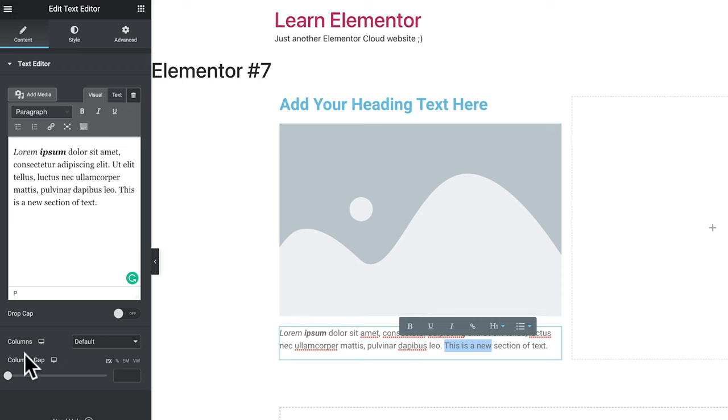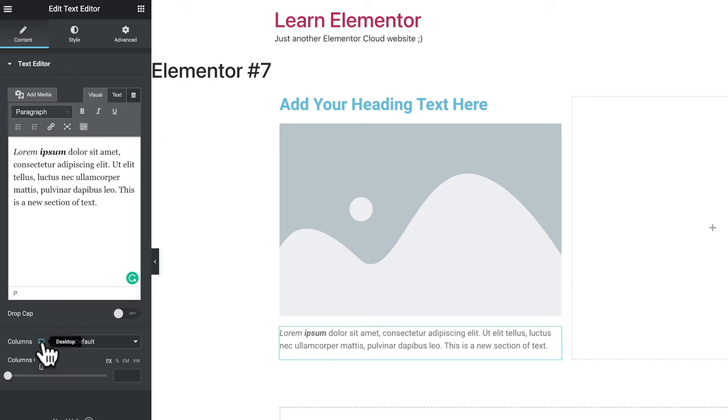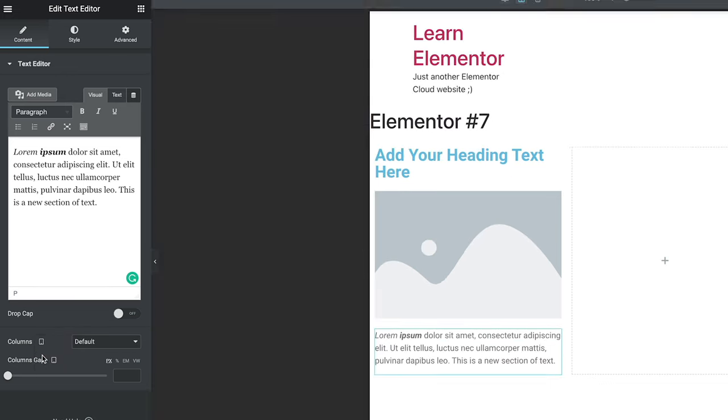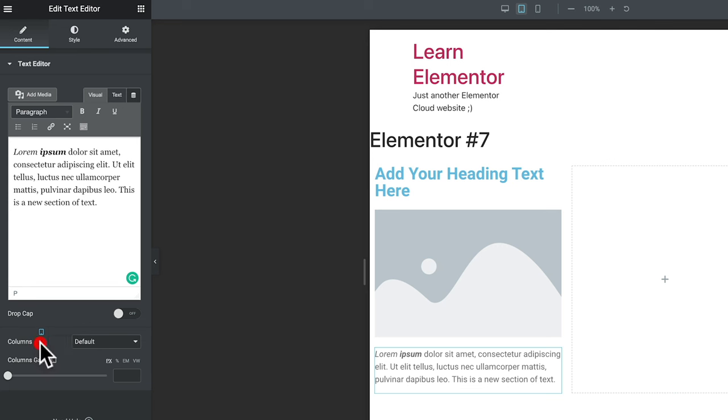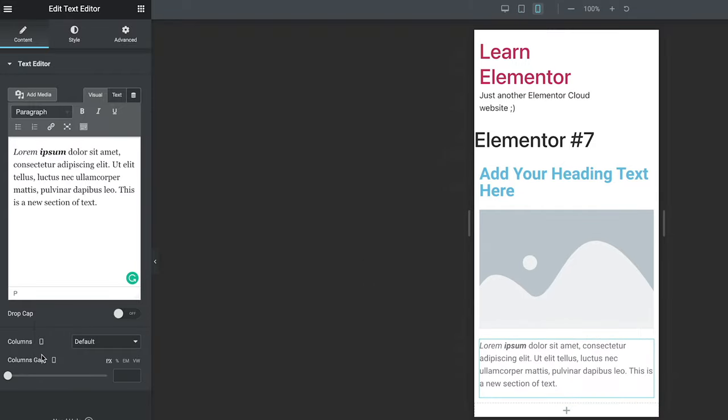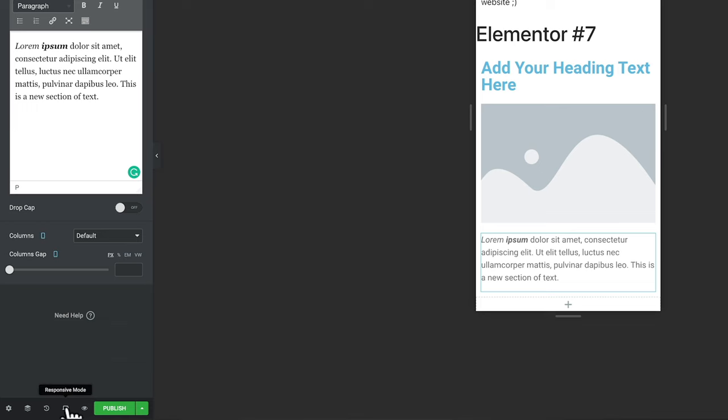One final thing before we move on: responsive design. Various parts of each widget have a little device symbol. Currently showing the desktop layout, you can click it to switch between desktop, tablet, and mobile. Choosing tablet updates the display so you can make device-specific changes. Anywhere you see that symbol, you can adjust things based on the current device — desktop, tablet, or mobile — to make sure your designs look perfect across all devices.